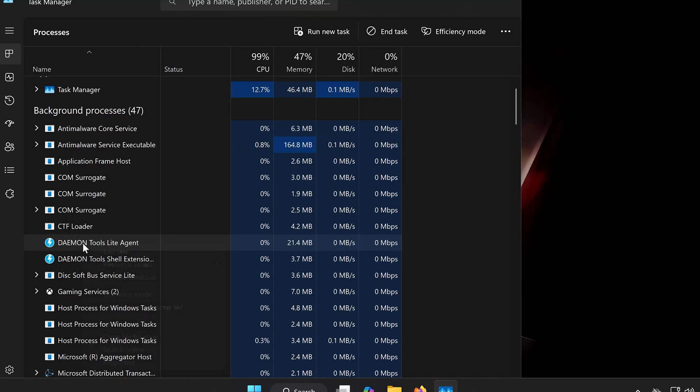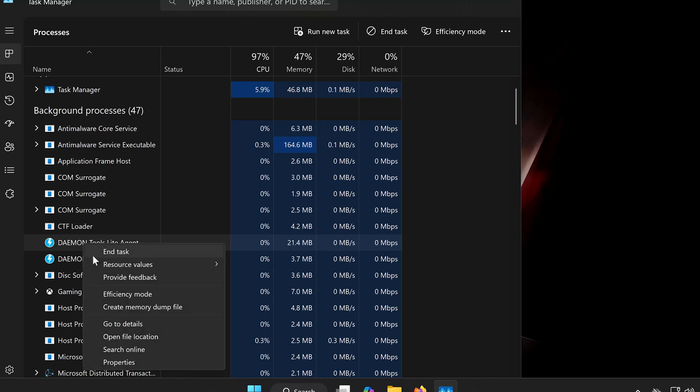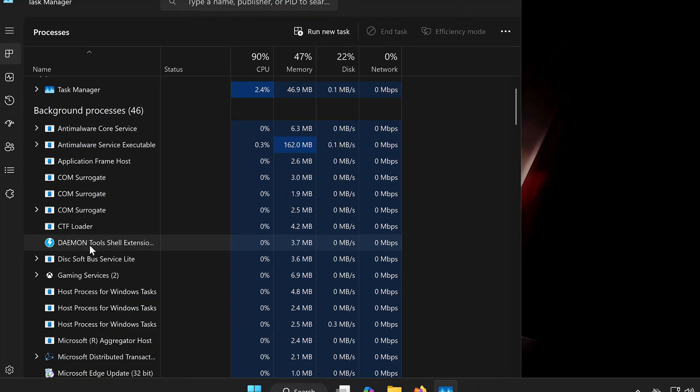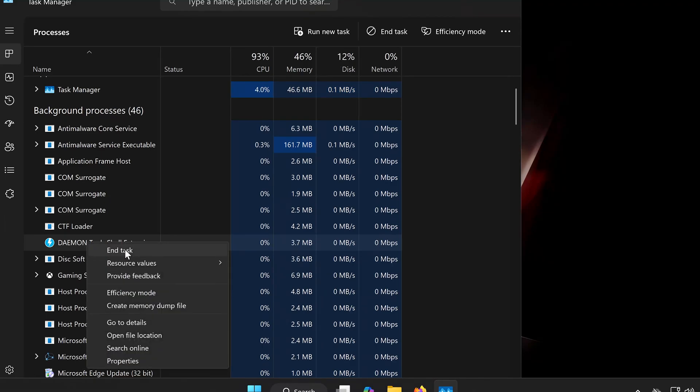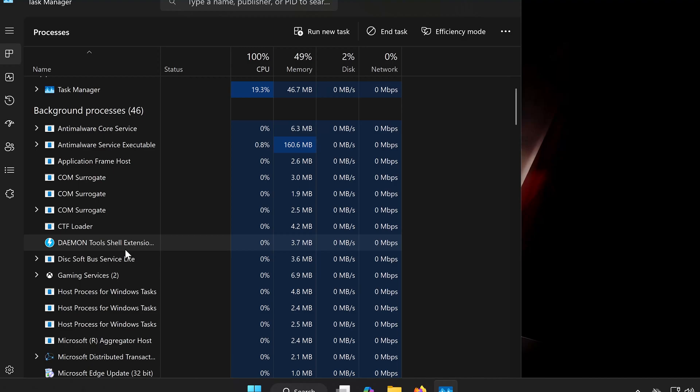Right-click on each one and select End Task. Do this for all Daemon Tools related services.